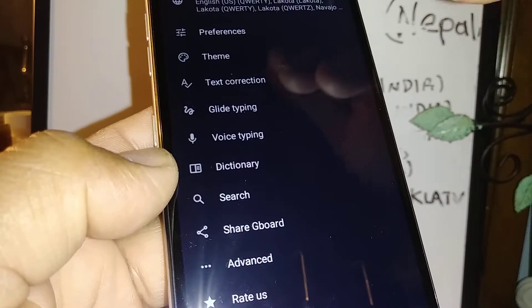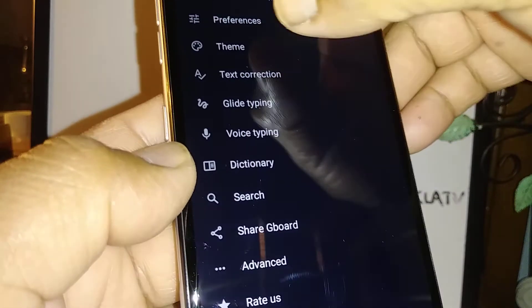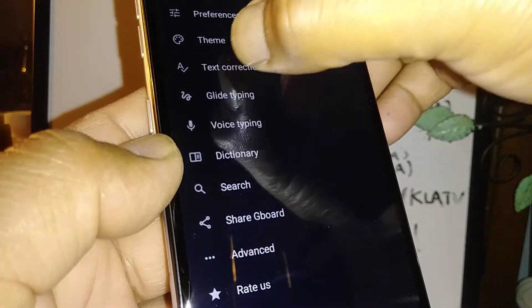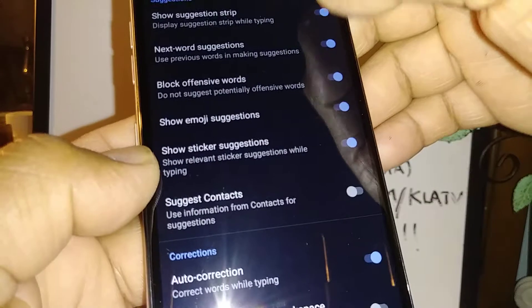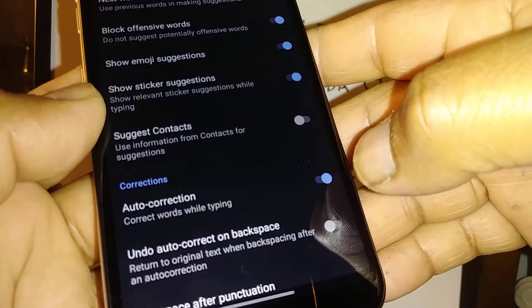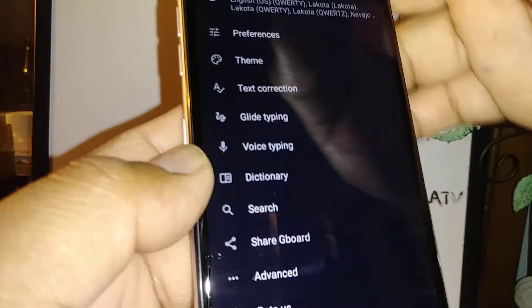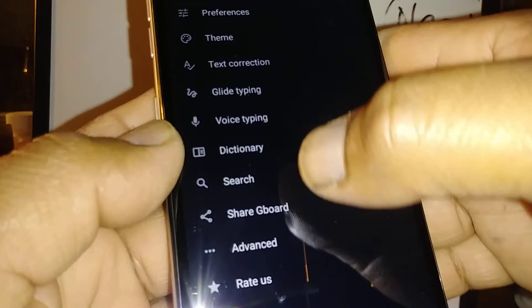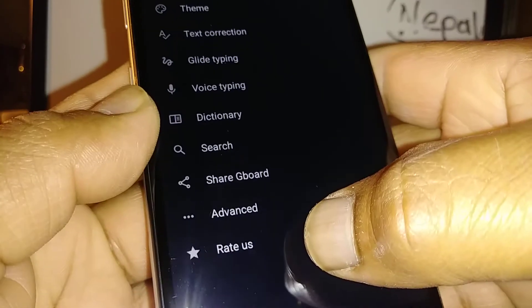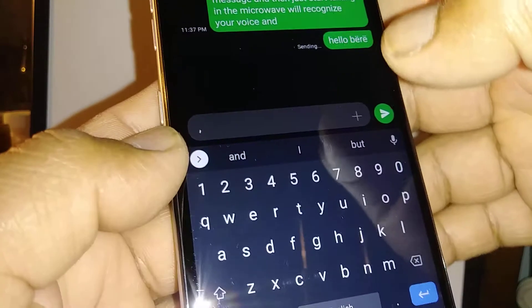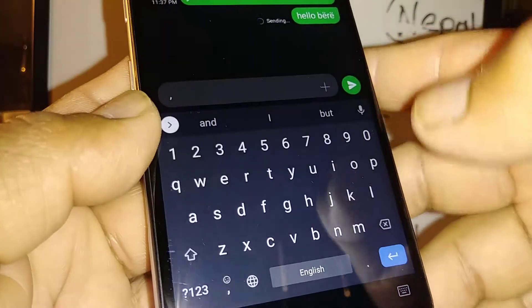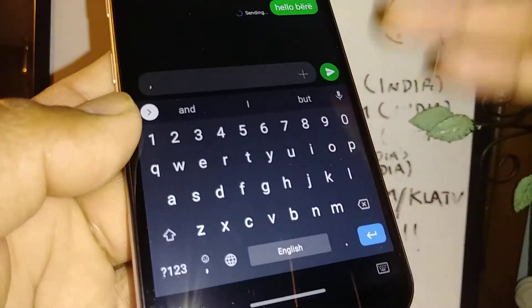In this area you have everything like text correction. You want to enable text correction — that's a really good option to have. Just select each one of the sections that you would like to have, then go back to the keyboard.